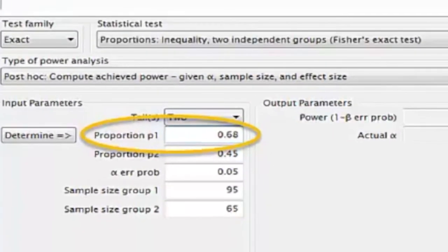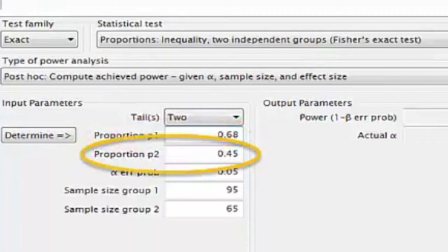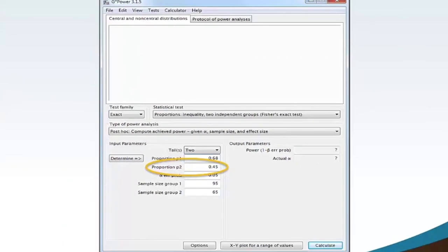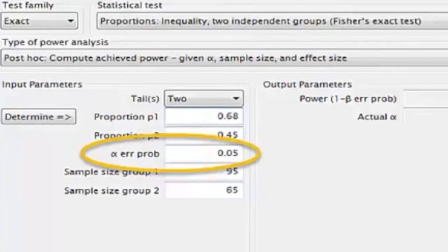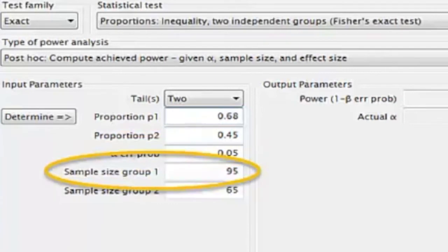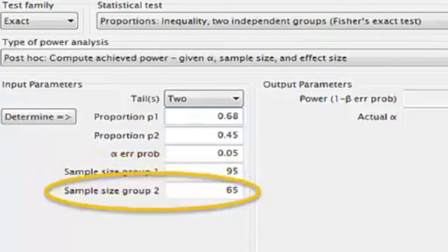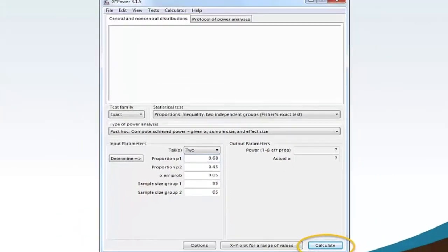Move your mouse to the Proportion P1 box and type 0.68. This value is what you expect the sample proportion to be or found the sample proportion to be. Move your mouse to the Proportion P2 box and type 0.45. This value is what you expect the sample proportion to be or found the sample proportion to be. Move your mouse to the Alpha error probability box and type 0.05. Move your mouse to the sample size group 2 box and type 65. Move your mouse and click Calculate.